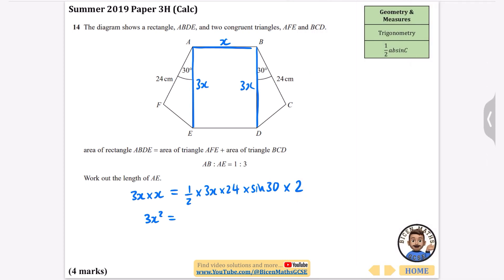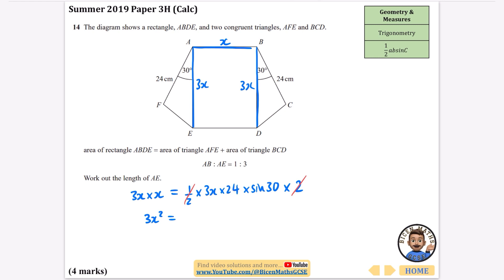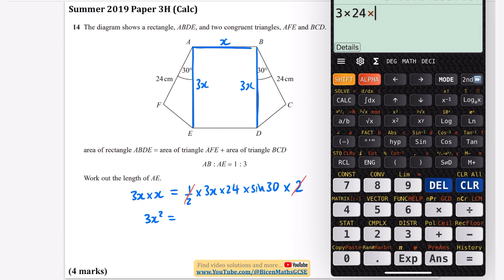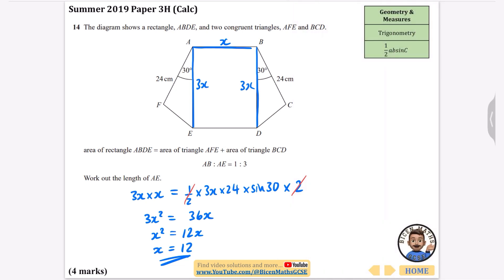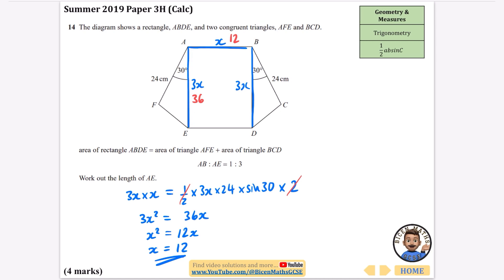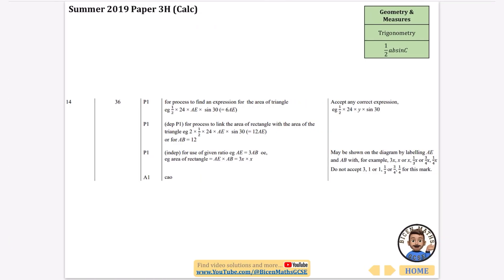The half and the two cancel, so I just need to calculate 3 times 24 times sine 30. On the calculator that gives 36, so 3X squared equals 36X. Dividing both sides by 3 gives X squared equals 12X, then dividing by X gives X equals 12. So AE is 3 times 12, which is 36 centimeters.